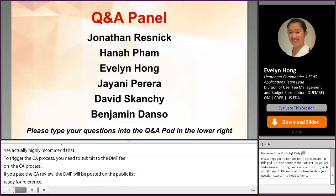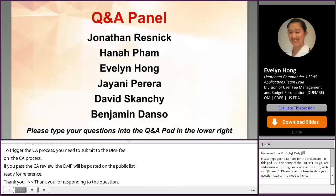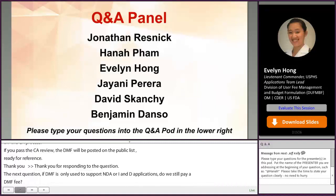If a DMF is only used to support NDA or IND applications, do we still pay a DMF fee? The DMF fee will not be required for that DMF if it's only referenced in an IND or NDA application.